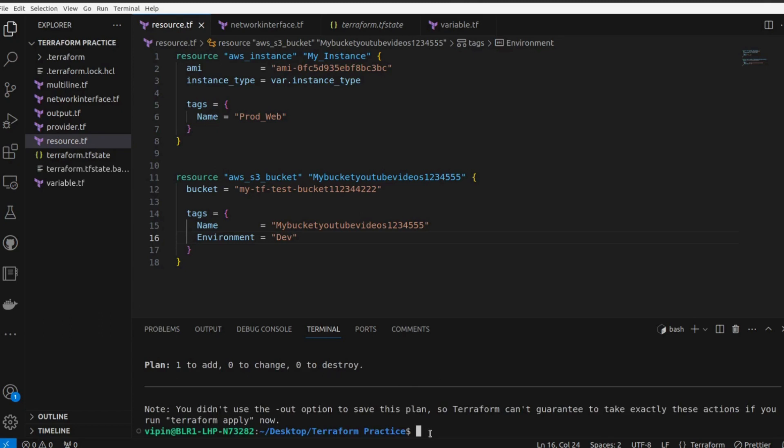Plan one to add means it is going to create one bucket with the name my_bucket_youtube_videos_123, whatever name we have given here.